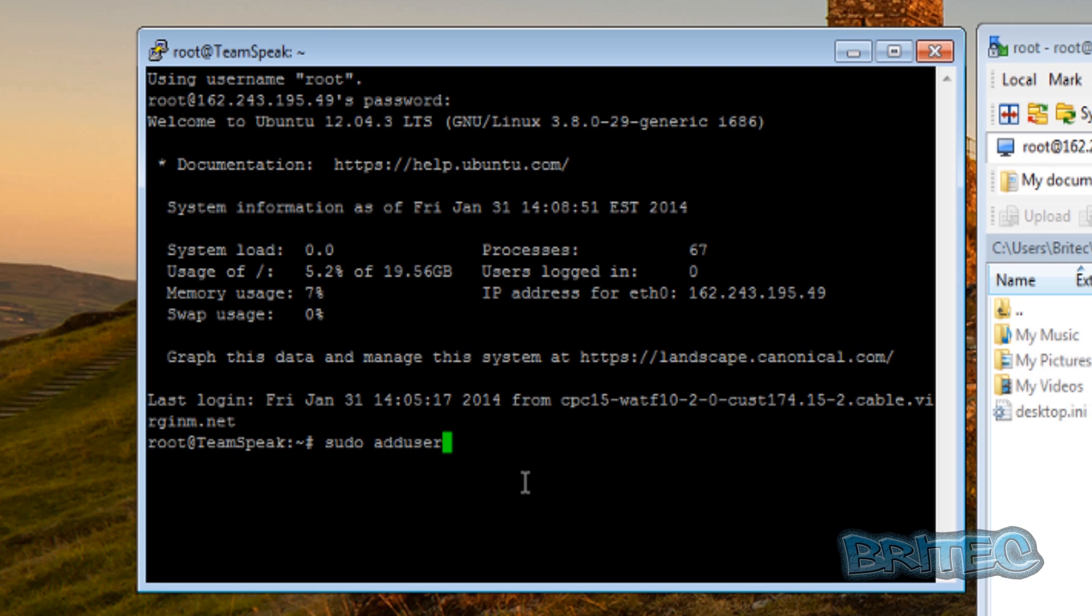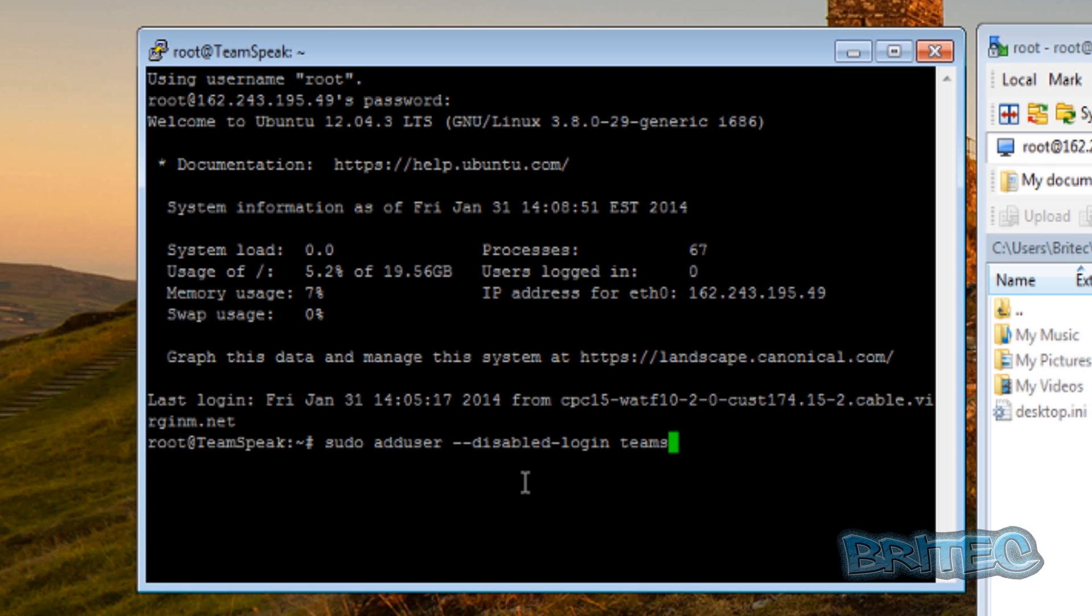Now you can use whatever user you like, you don't have to be exactly the same, but we'll just add this user in. All these commands will be in the description, so once we have our user added.